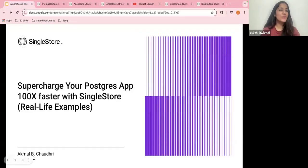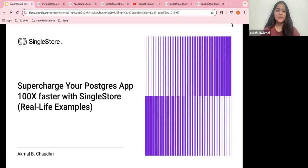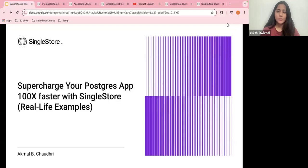Hello everyone, thank you for joining our webinar. Good morning, good evening wherever you are, and welcome to our webinar: 'Supercharge Your Postgres at 100x Faster with SingleStore with Real Life Examples.'